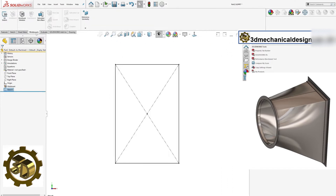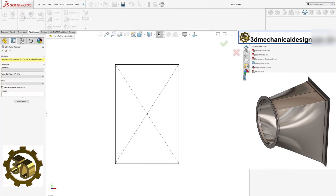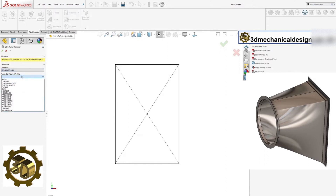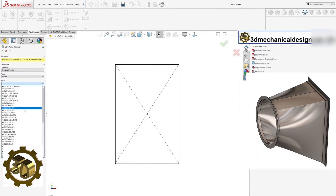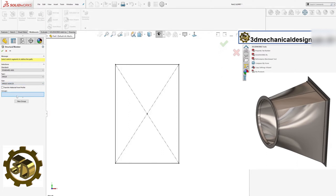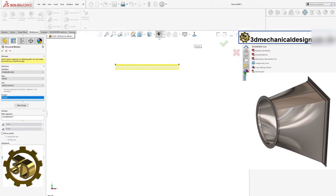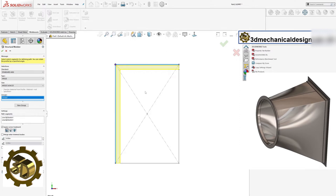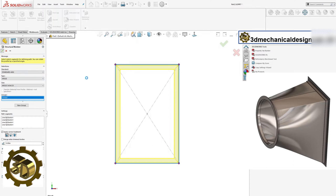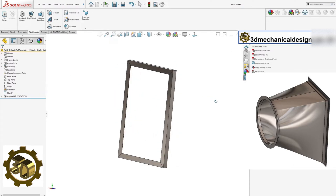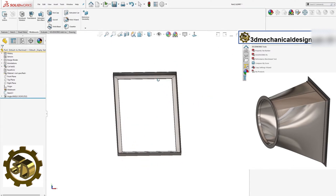Step 2: Adding Structural Members. From the Weldments toolbar, select the Structural Member tool. Choose the angle profile with dimensions 3 inches by 3 inches by 0.25 inches. Adjust the angle to create the flange angle required for our transition.